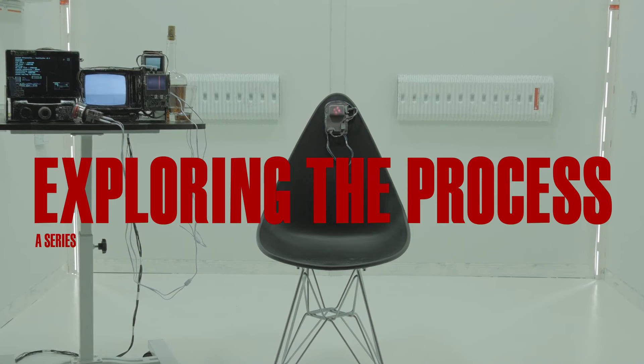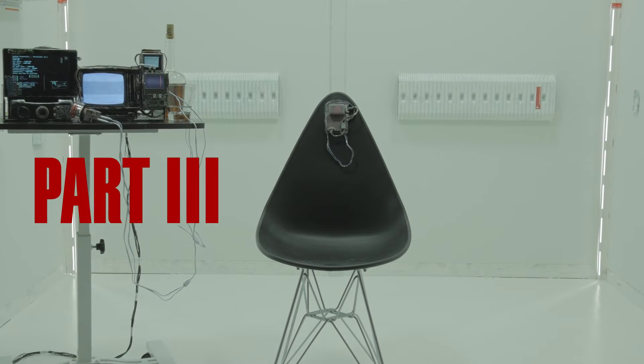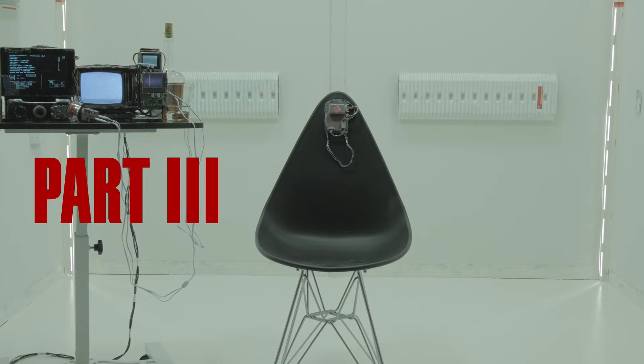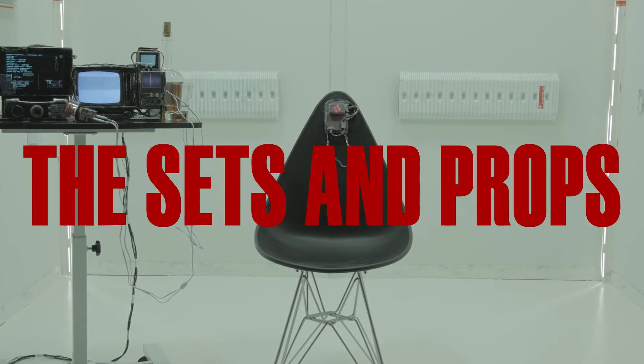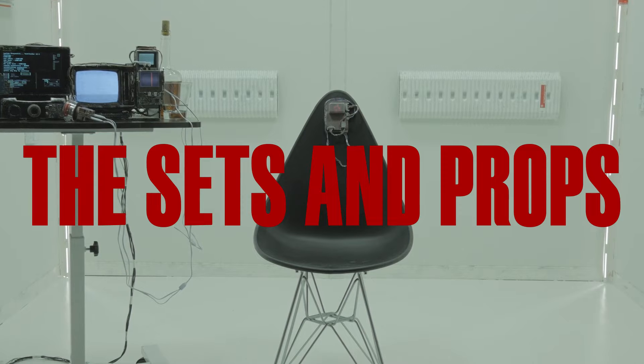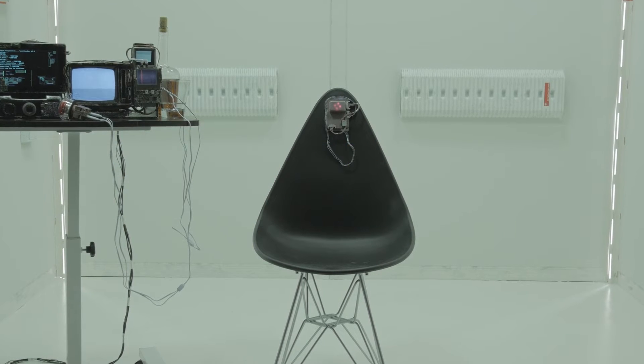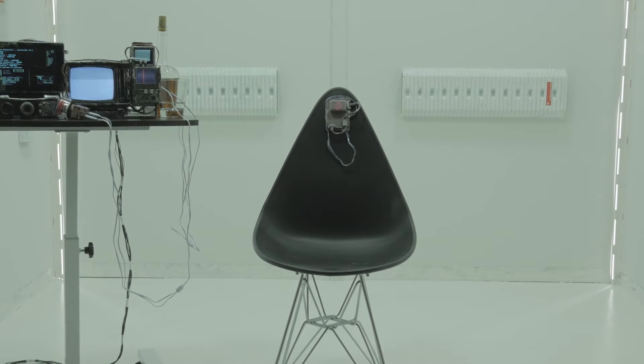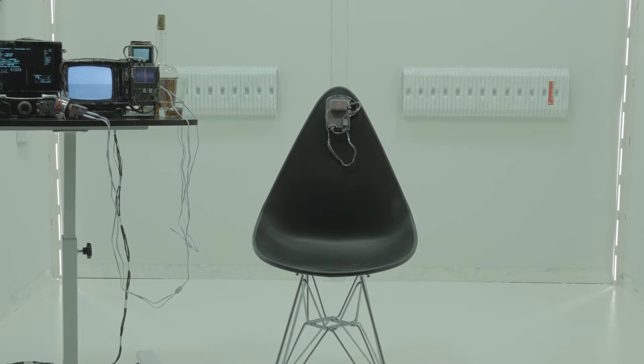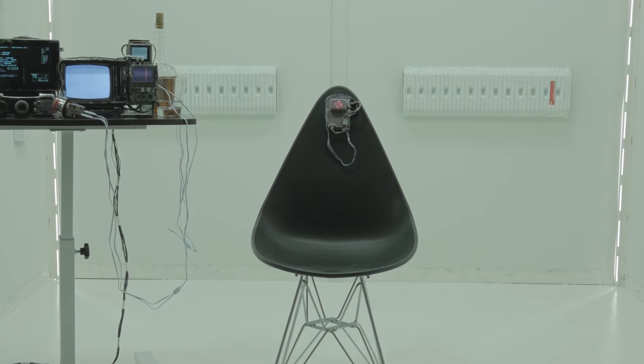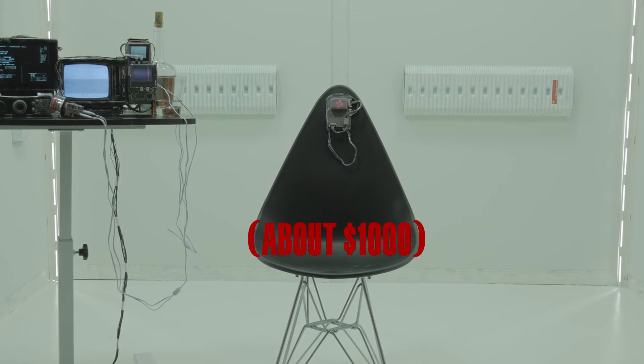Hey everyone, Terry here. Today I thought we would talk a bit about the sets and props of So Soon The Dark. As I've said before, I didn't have much of a budget for the film. It was done very cheaply.